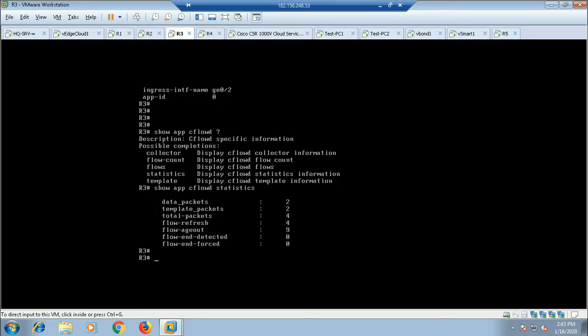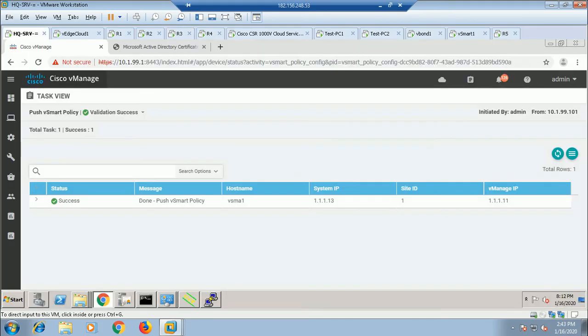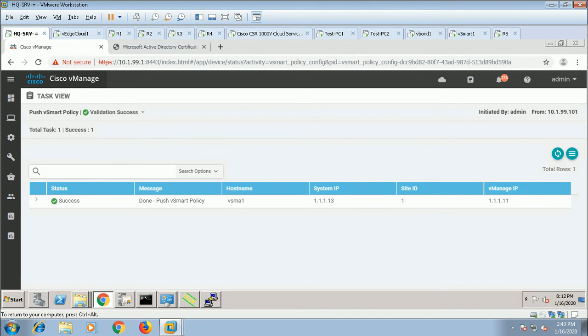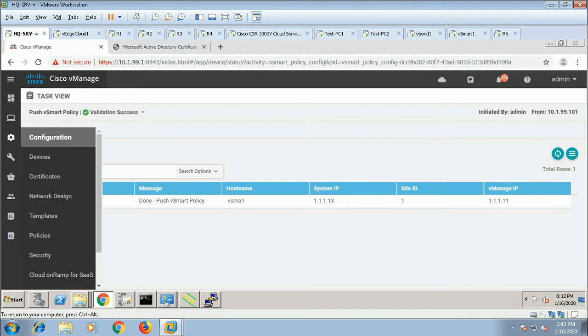When you apply this SNMP configuration to the device, you need to consider who your SNMP server is. This would be something like Cisco Prime Infrastructure.